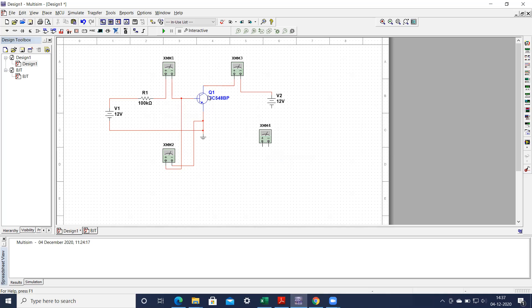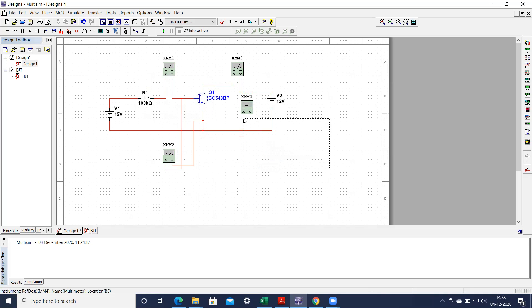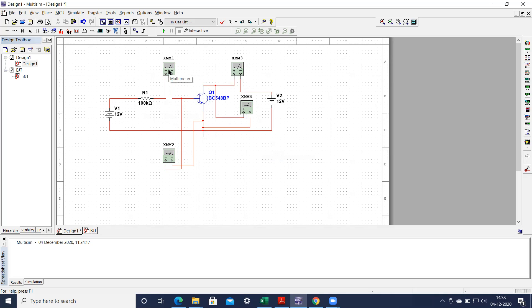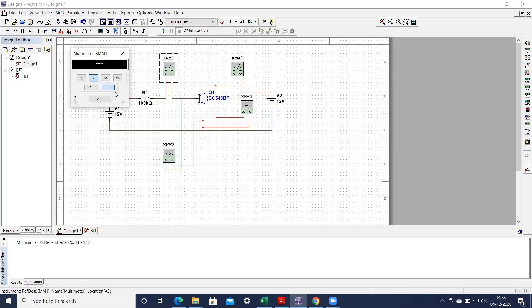The current will flow in this direction, so it will be showing negative but you have to take it as positive. Now connect the voltmeter. Connect this voltmeter to the collector point and this should be connected to your ground. Now ensure that this particular multimeter is acting as a voltmeter — just double click on it. It is now selected as voltage, measuring DC quantity. We have to make this one measure current because we want to measure the current.